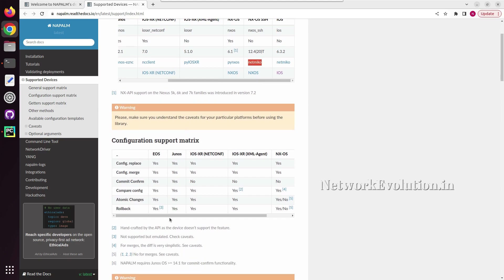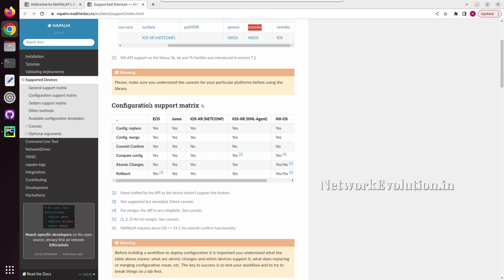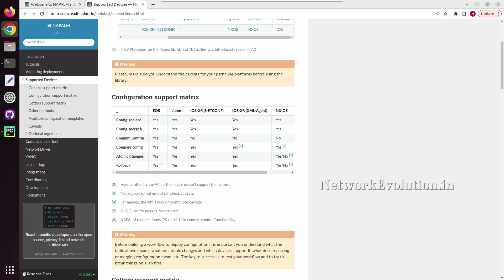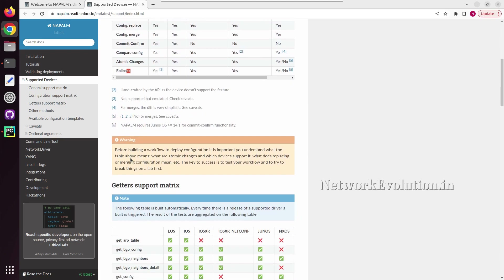Here we can see the configuration support matrix. This supports config replace, config merge, commit confirm, compare config, atomic changes, and rollback. We will see these options in upcoming videos.